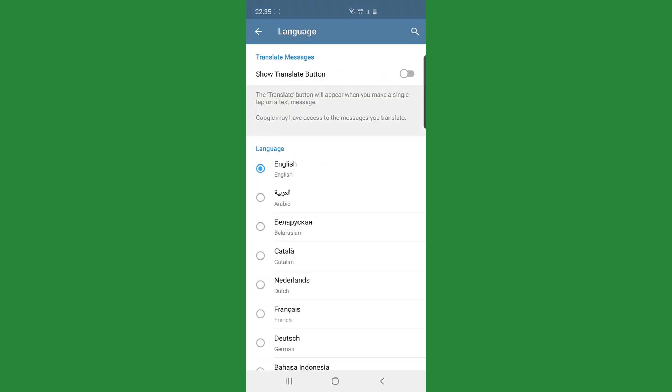If I tap on language again, this show translate button pretty much it's for when you receive a message from somebody else and it's in a different language. When you get that message you are able to tap the message and it will be able to translate it into English for you.